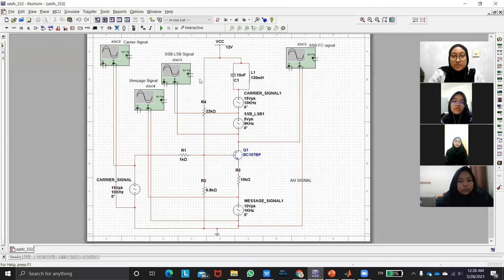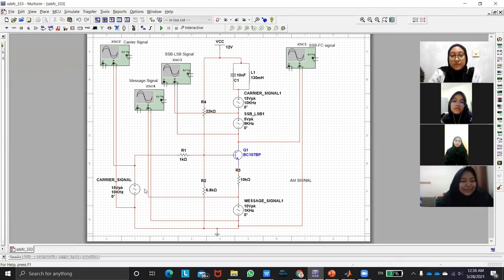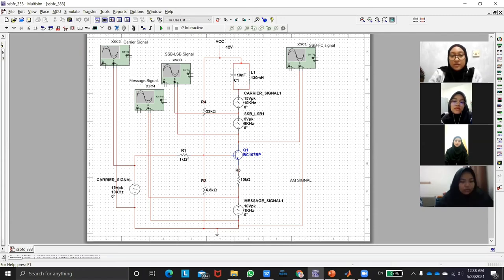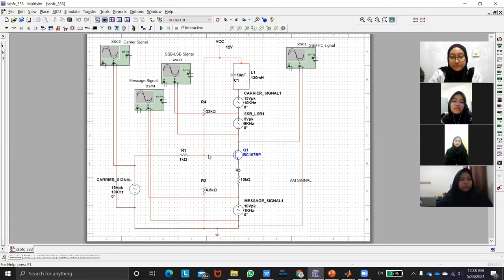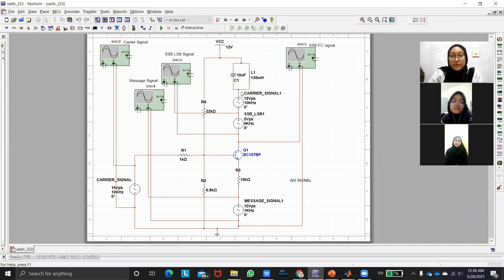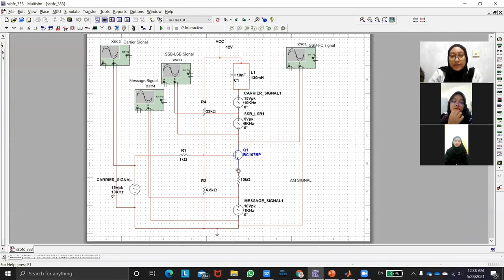And next we will go to the circuit. So this is the circuit that has been done. So the circuit is we use the carrier signal as the input and we use SSBFC signal. Here we have a resistor. Go to resistor 2 and this circuit will flow through the R4 and it will go combined with the carrier signal and the carrier signal will combine with the LSB and it will produce the message signal.